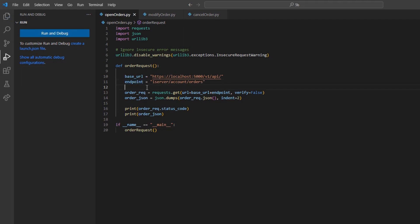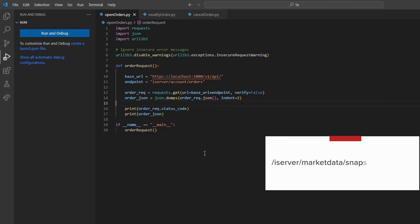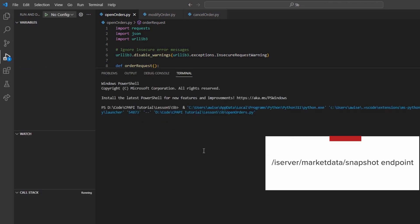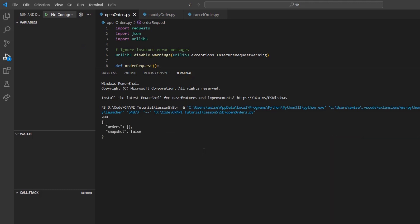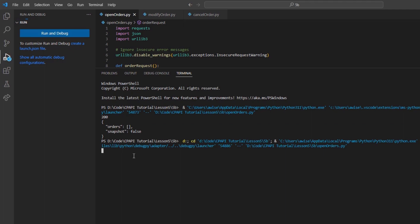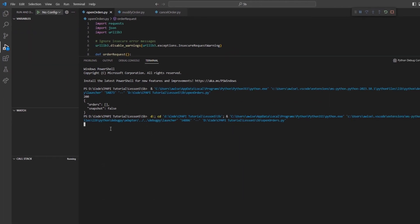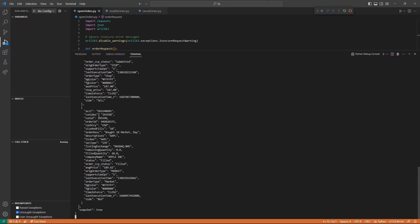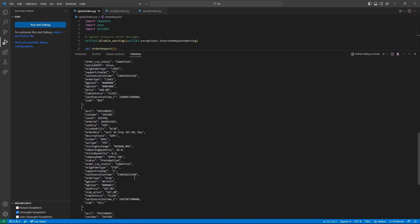The endpoint functions similar to the iServer forward slash market data forward slash snapshot endpoint in the sense that I might need to instantiate the request and then send a follow-up request to retrieve my information. After the second request, my response body will show a list of orders I've placed today.